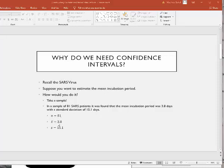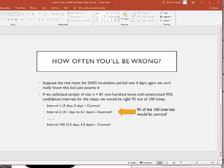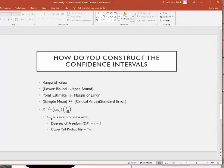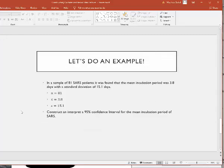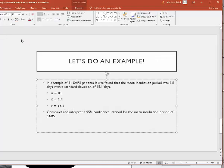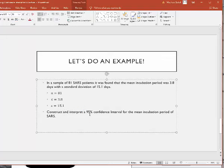x-bar was 3.8 and the standard deviation s was 15.1. So the problem asked us to construct and interpret a 95% confidence interval for the mean incubation period of SARS.